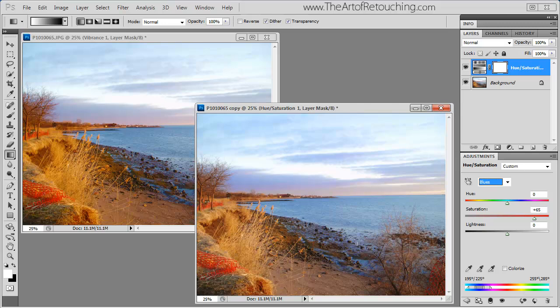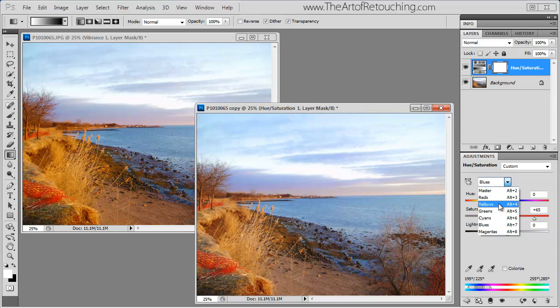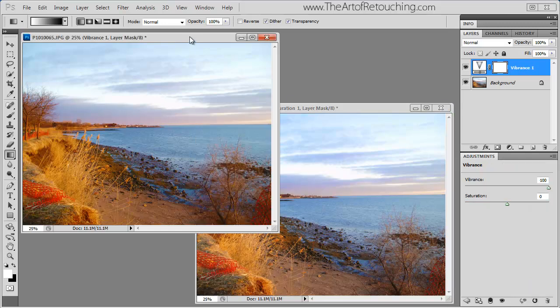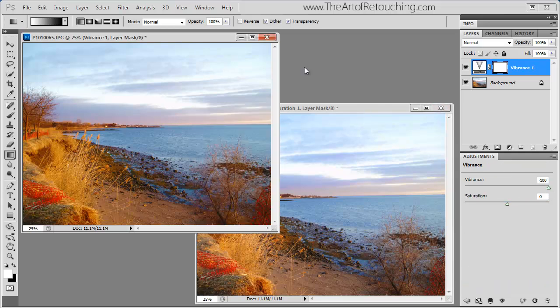If I actually do want to boost this area over here with the weeds separately, I would of course choose the yellow and boost that separately. And now using the saturation palette, I've effectively mimicked what we're able to do using the vibrance with a whole lot more control.